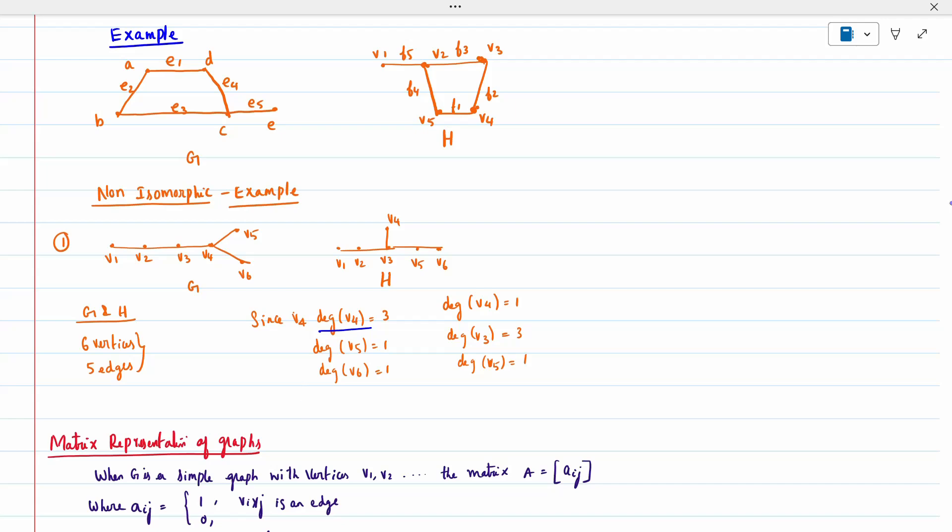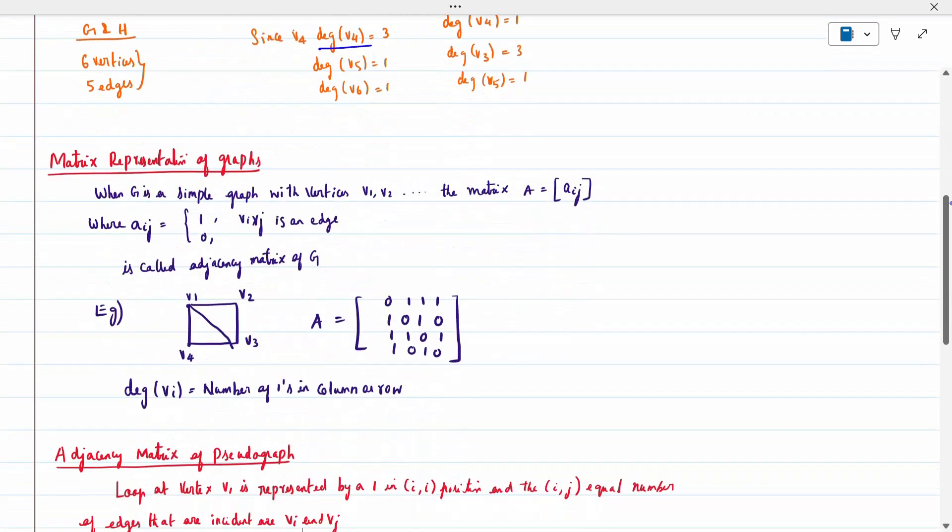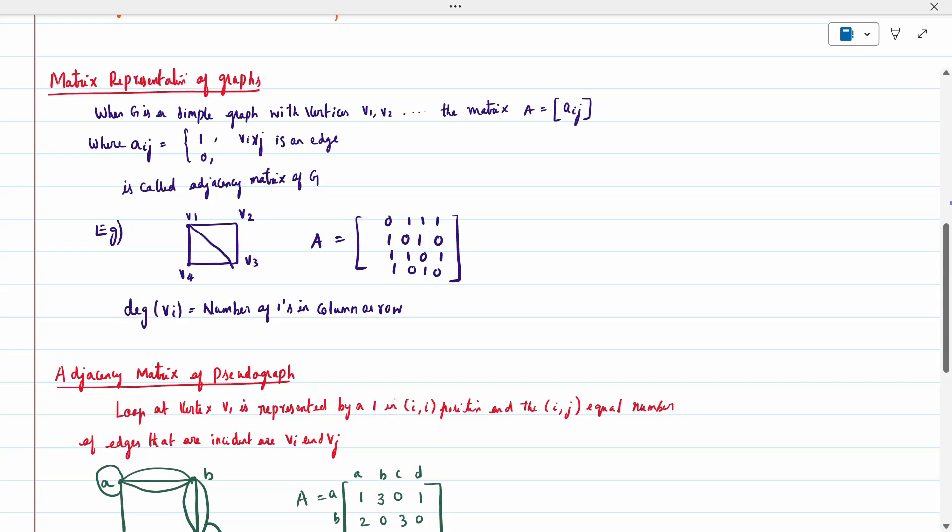Now, the matrix representation for a graph — we have already studied this in the second and third unit. When G is a simple graph with vertices V1, V2, ... Vn, we can write it in matrix form. When there is an edge, we write 1; when there is no edge, we write 0.